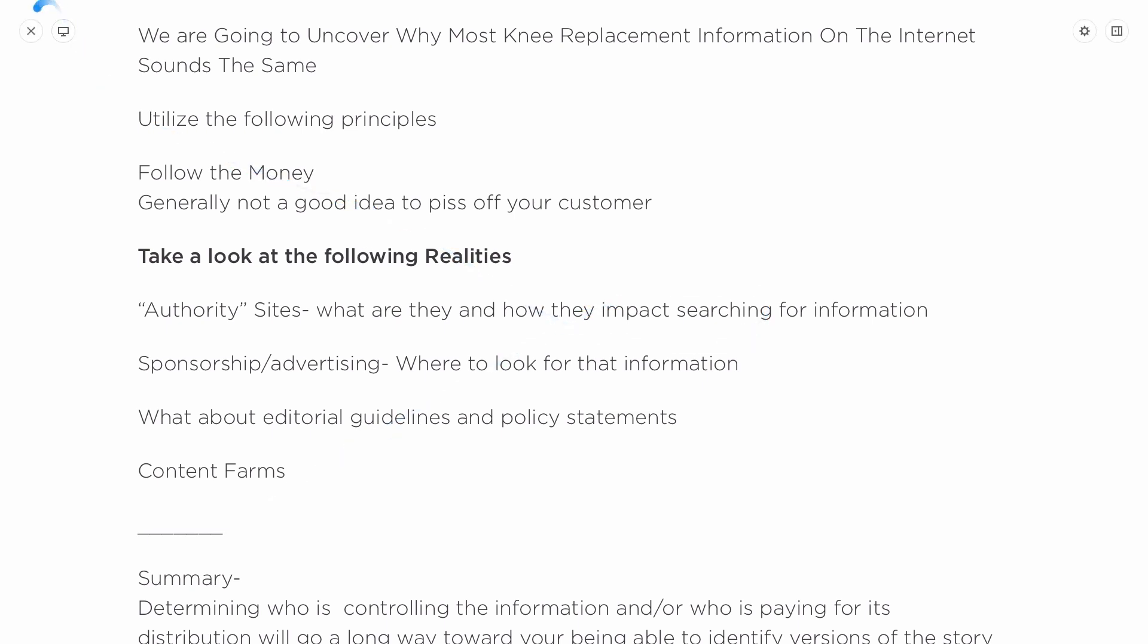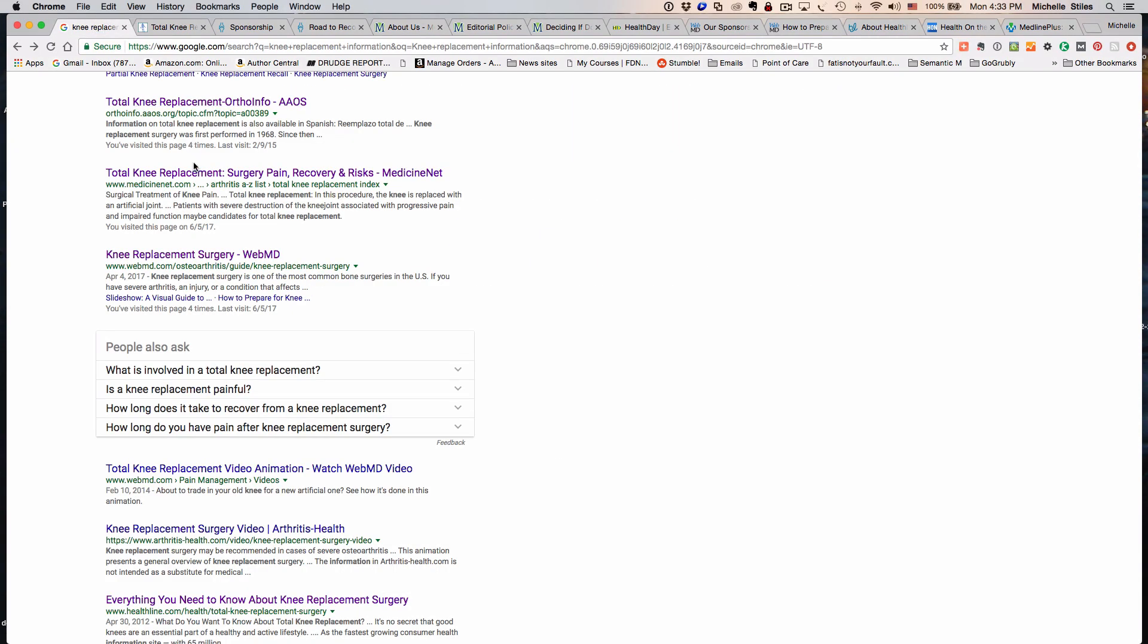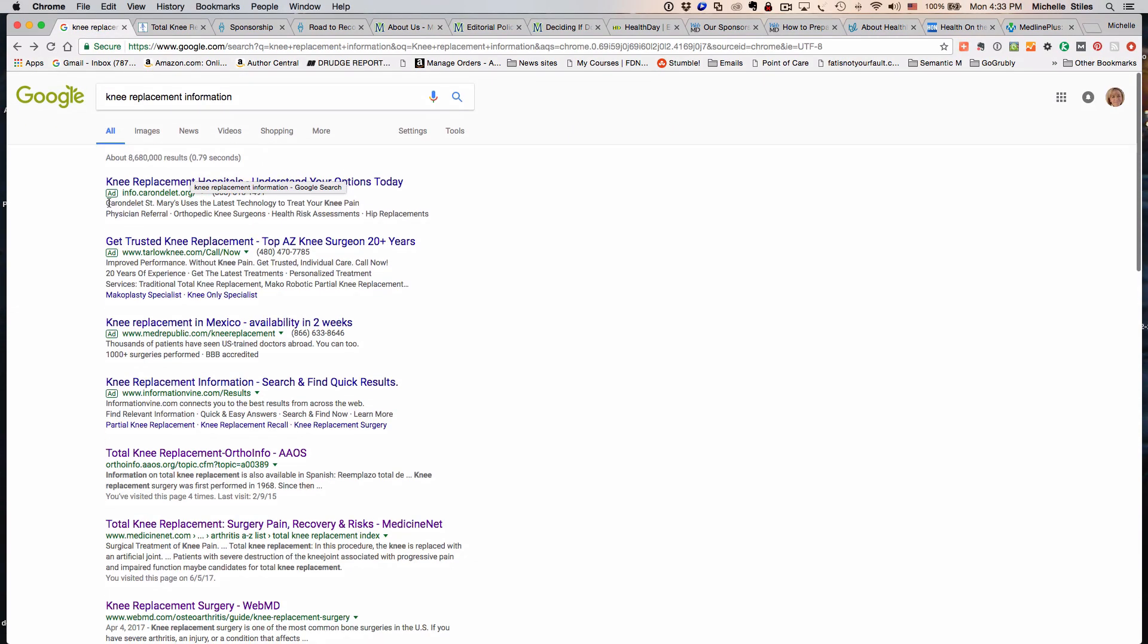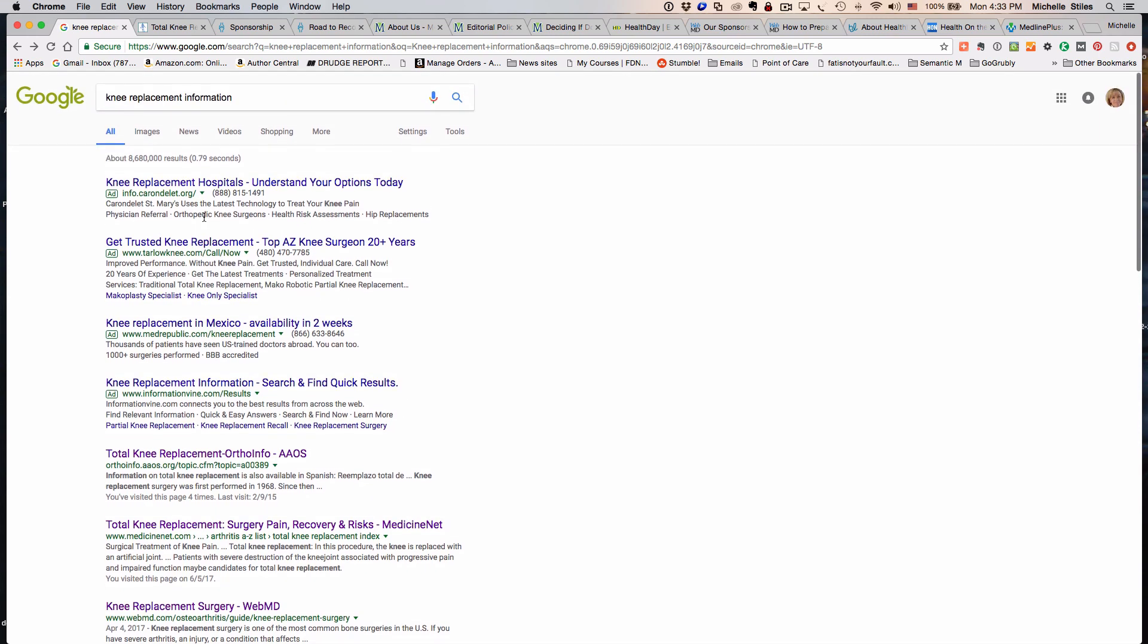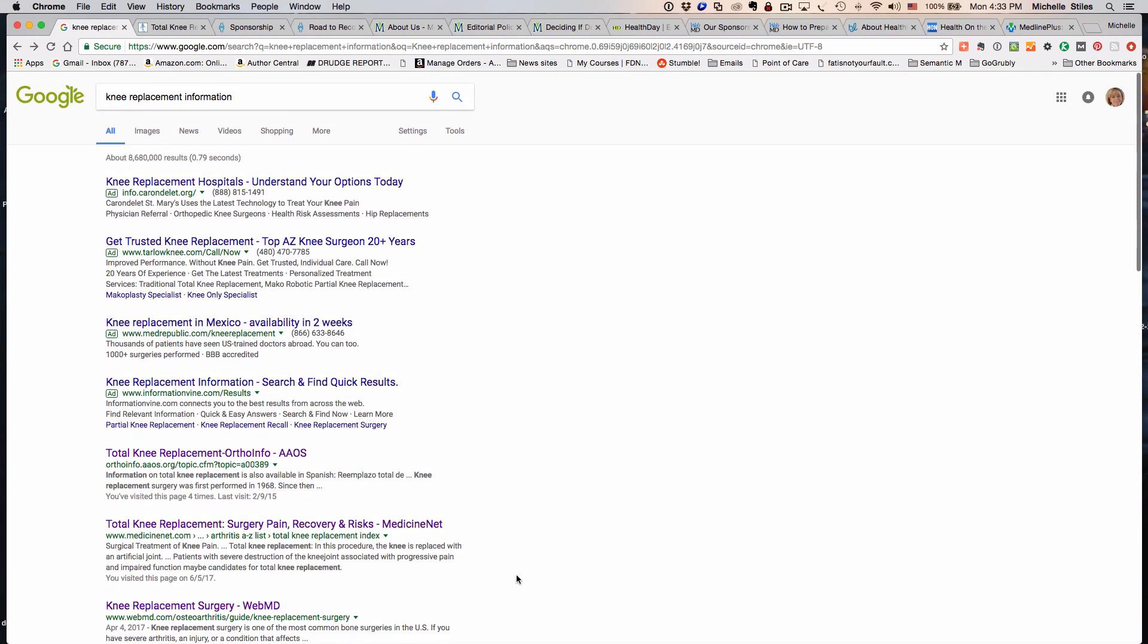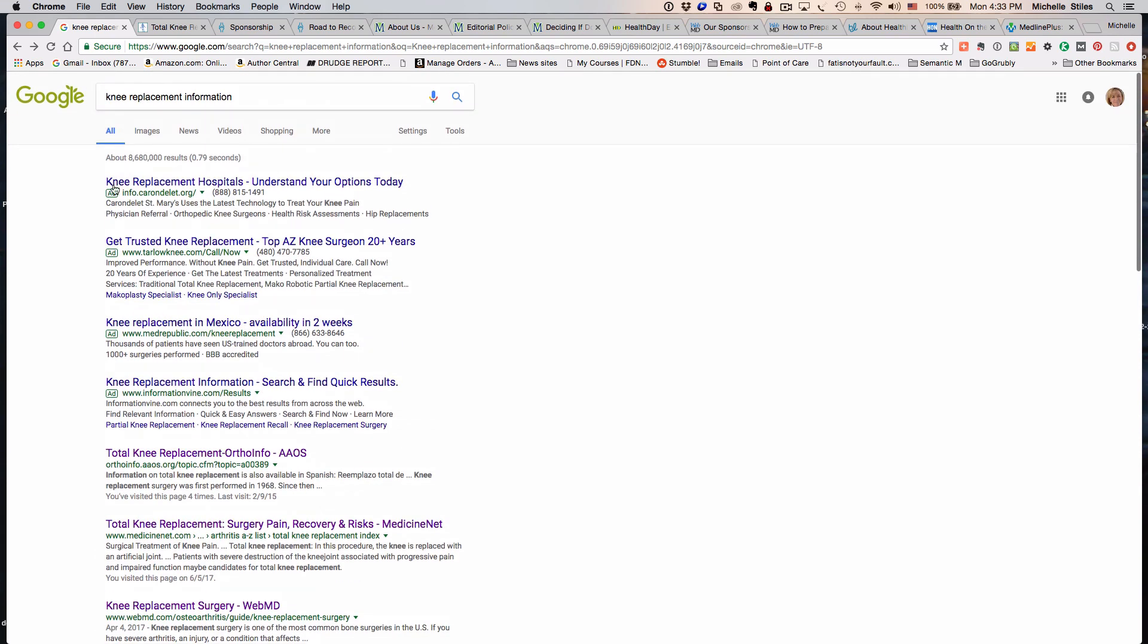This is where I have already done a search in Google for knee replacement information. You could enter different keyword topics that'll get you slightly different results, but what we're going to look at here is that the top three or four results are ads.